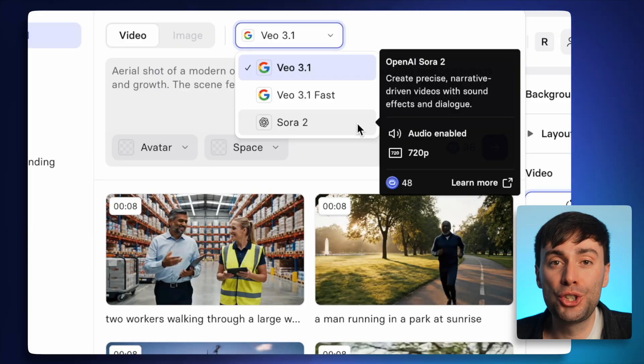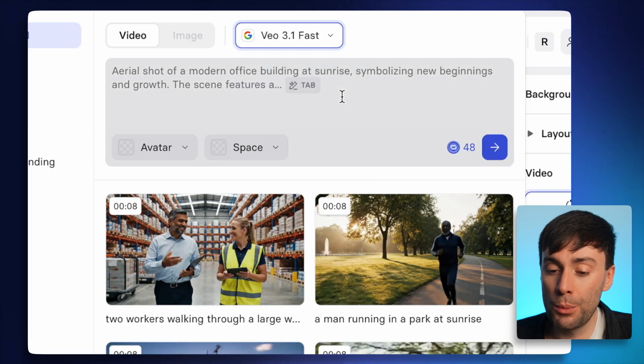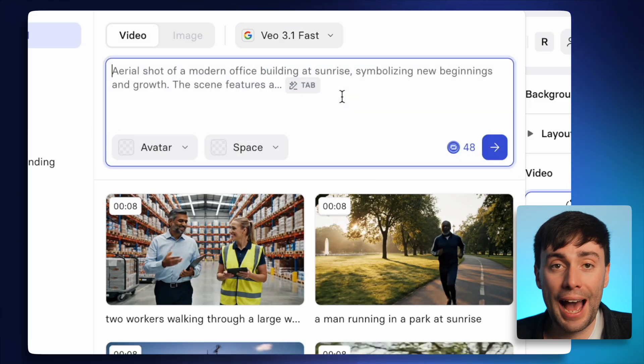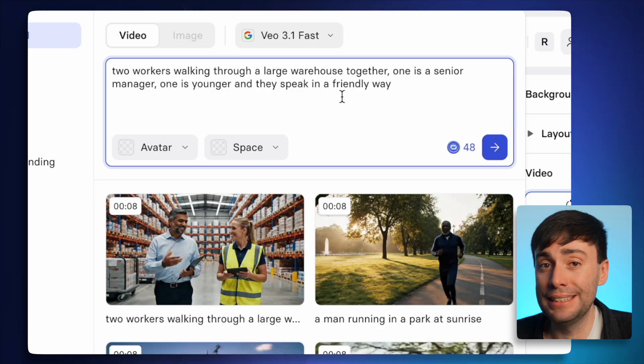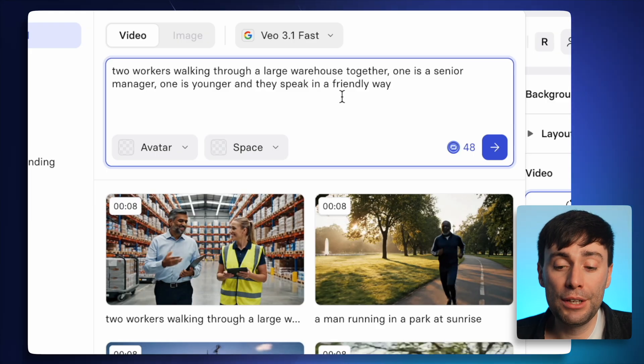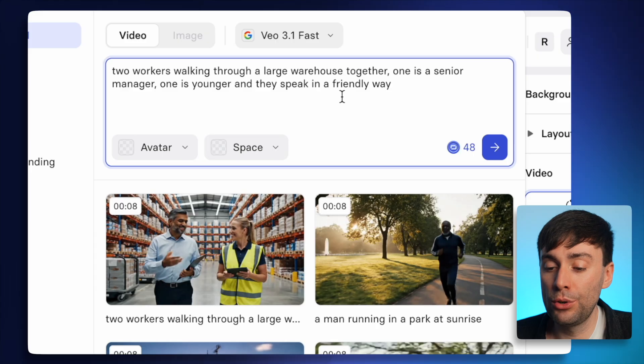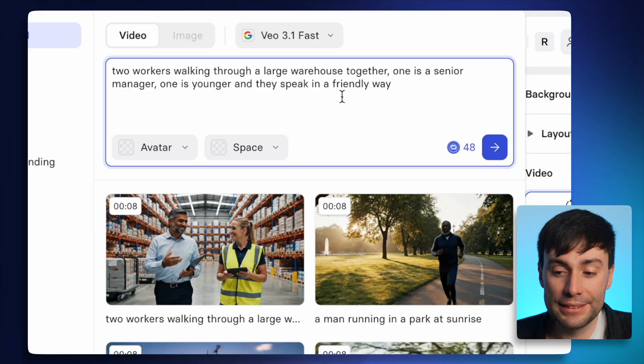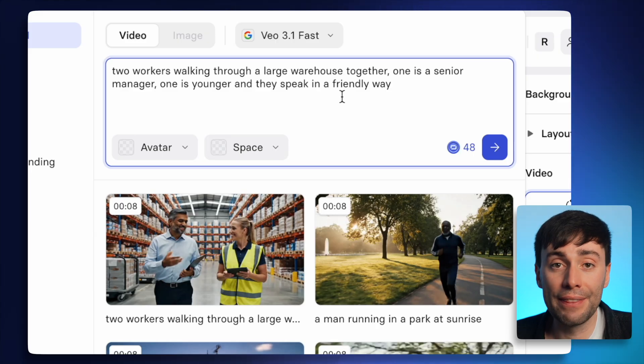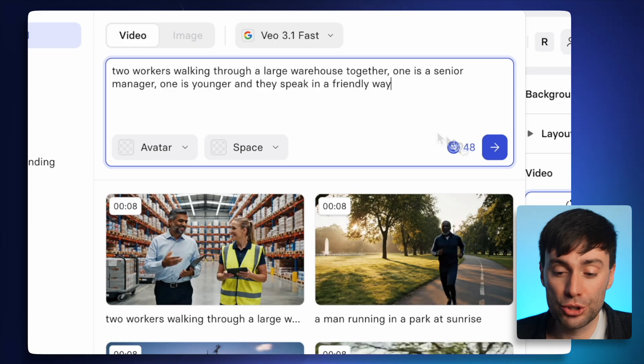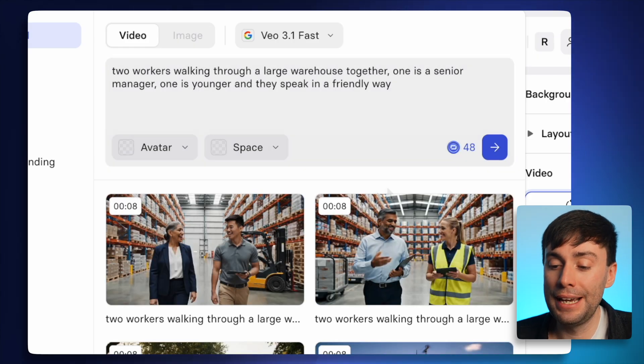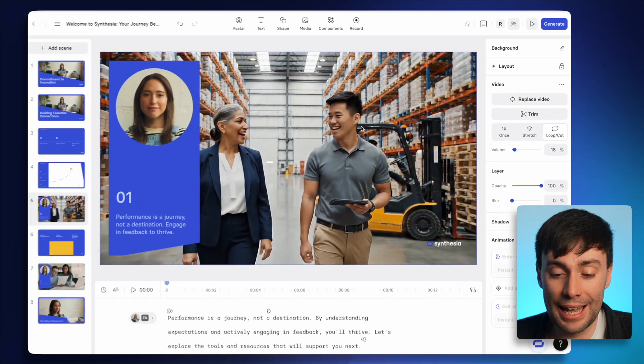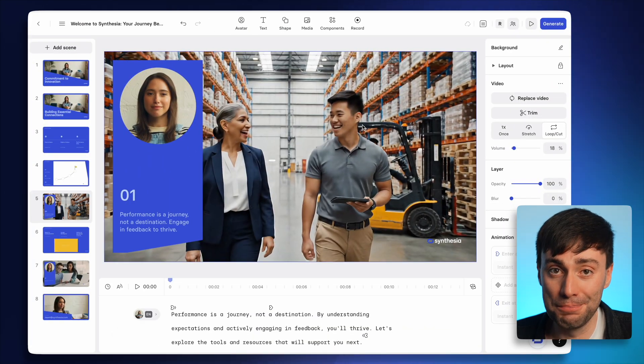To create any clip, just choose a video model. So I'm going to start with VO 3.1 Fast, and just describe whatever you want to see in as much detail as possible. So I'm looking for a scene of two workers walking through a large warehouse together. One is a senior manager, and one is younger, and they speak in a friendly way. Then I'll just hit generate. And in a few minutes, my new clip has appeared in the library. So I can just select that, and it's now replaced my footage in the frame.